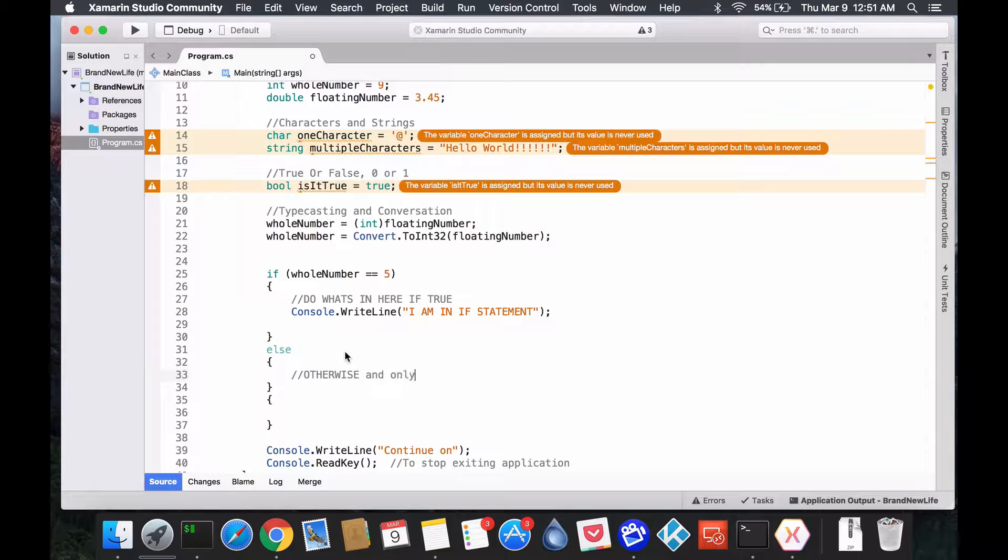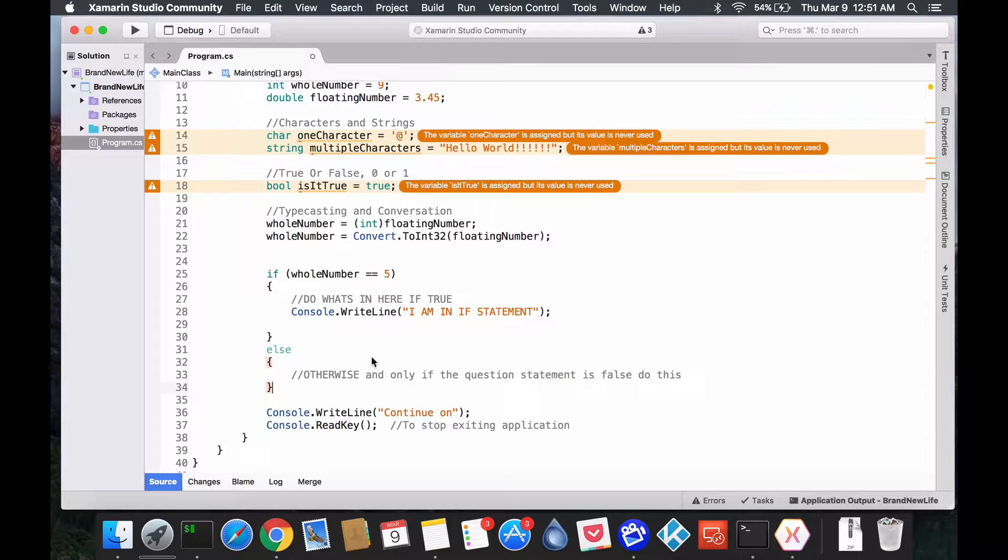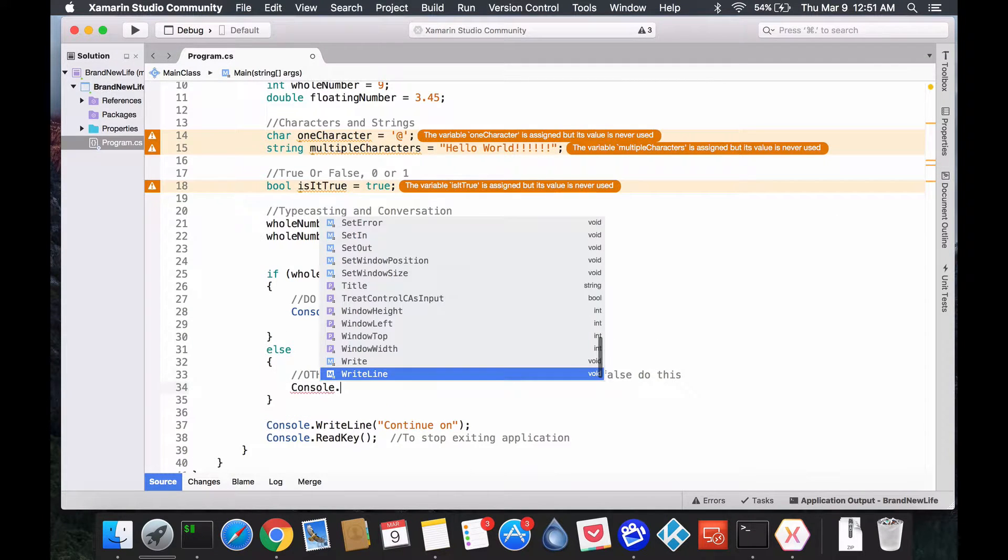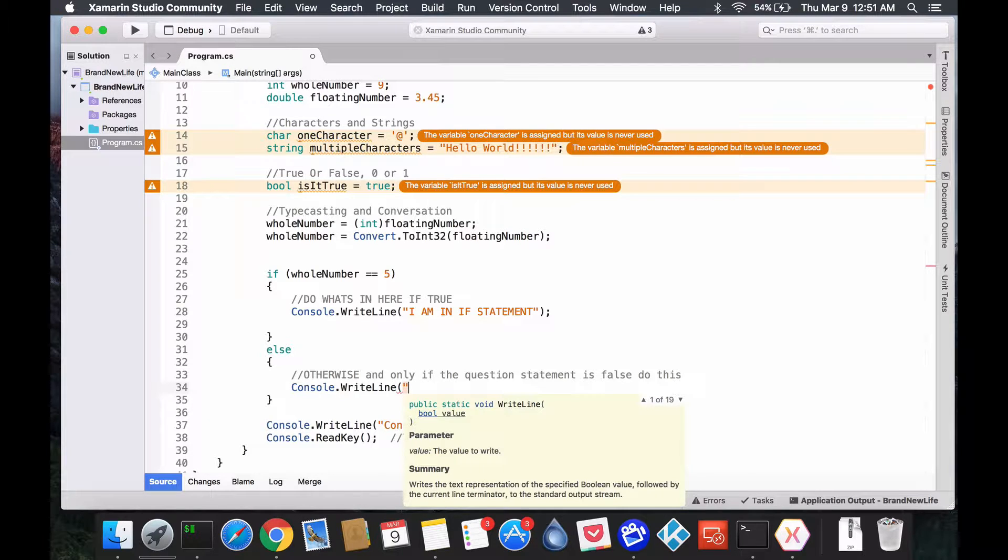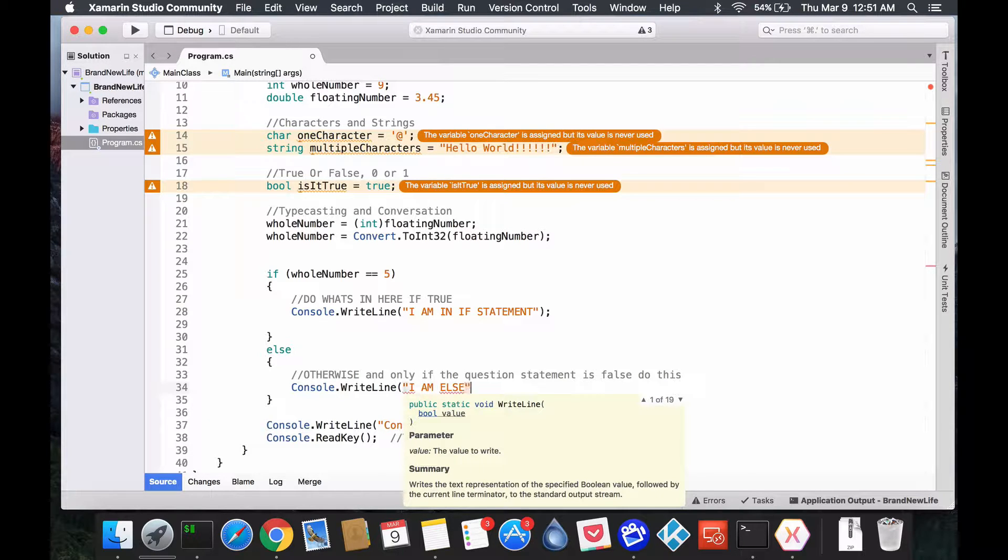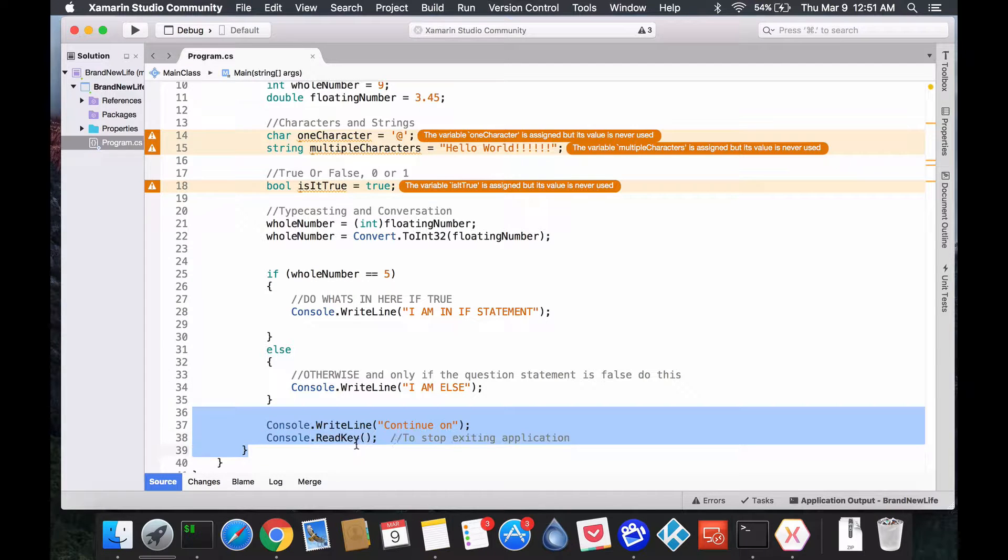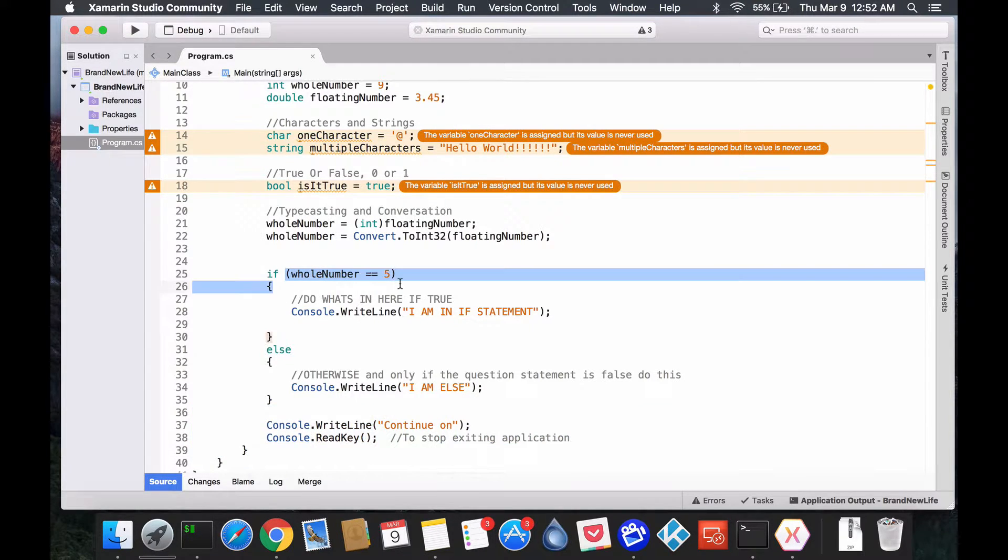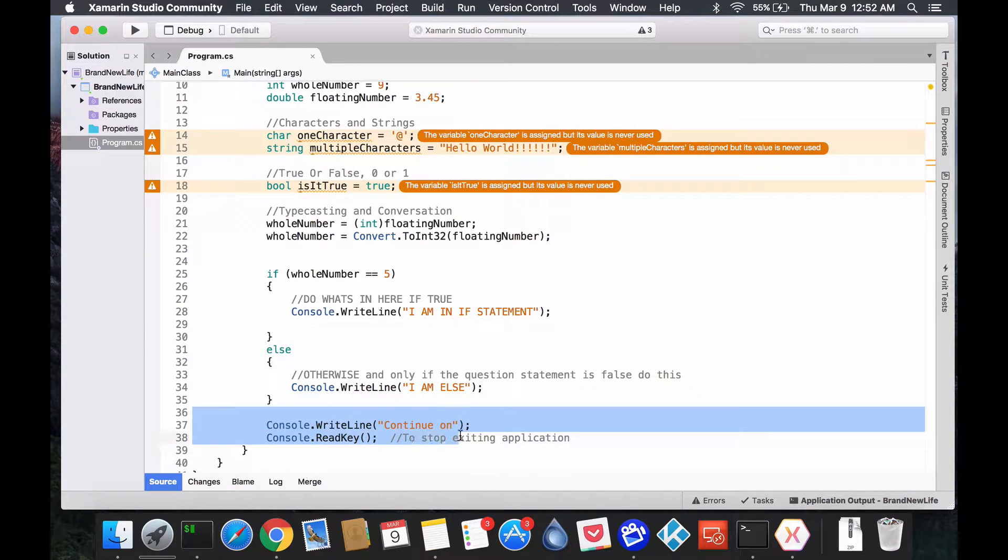And only if the statement, or let's say the question, the question statement is false, do this. And I added an extra parenthesis. Console.WriteLine. I am else. Okay? So, in this case, we created two different paths that only one side could be hit. So, only one path you could take. And when you took that path, eventually, they go back and they align again. Right? So, you're forking at this point where you're saying, I'm either going to go left or going to go right. So, let's say this is left and this is right. And then afterwards, they both join up to continue on.